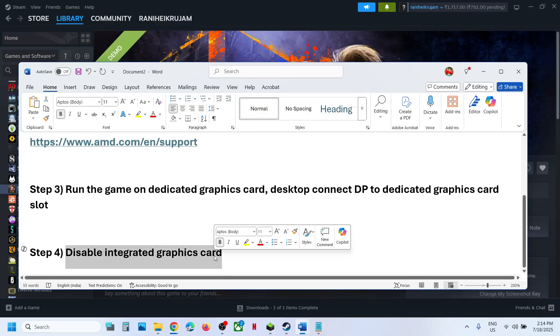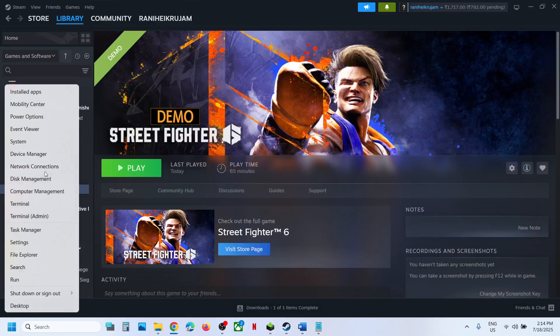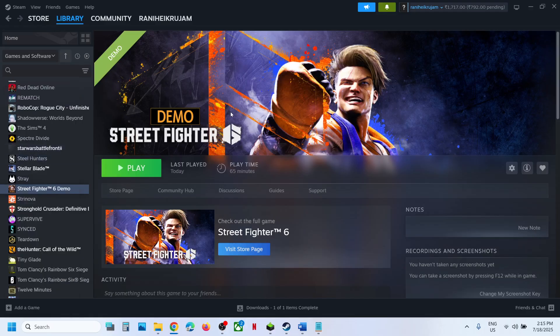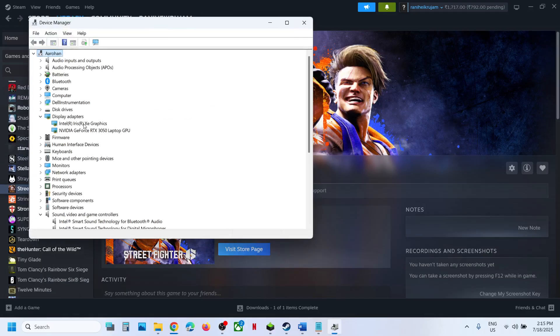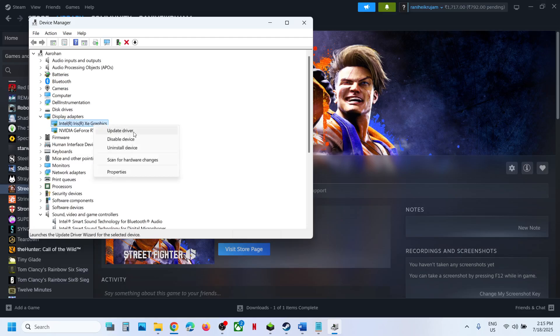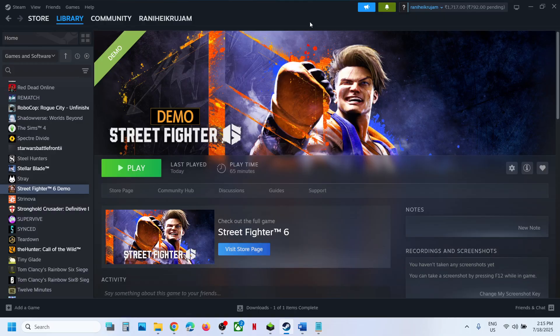Next step is to disable integrated graphic card. This has worked for a few players, so it might work for you. Right click on the start menu, go to device manager and expand display adapter. You can see the Intel graphic card and the dedicated graphic card. Right click, disable device and then check. Later on, once you are done playing the game, you can enable this graphic card. So one of the steps shown in this video should help you to fix the slow motion issue.